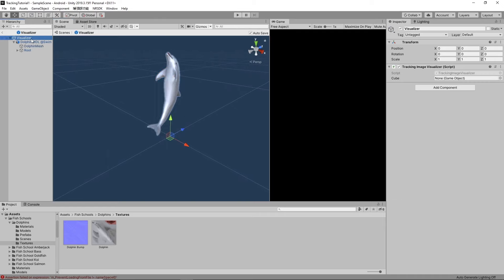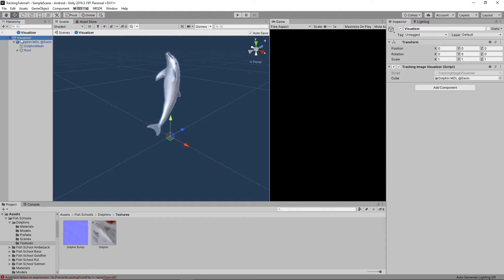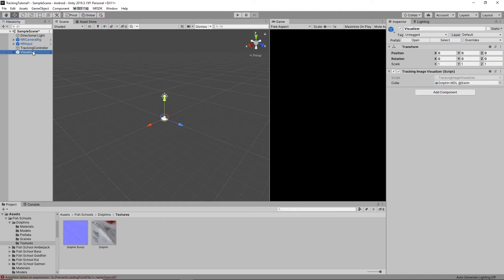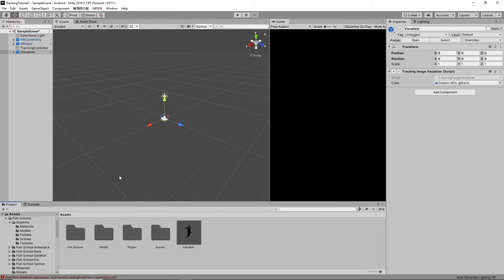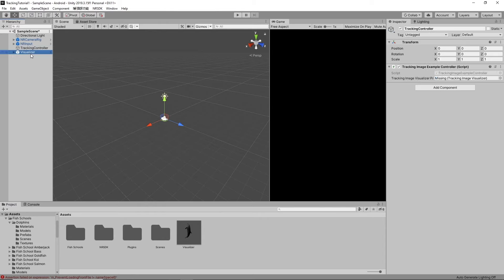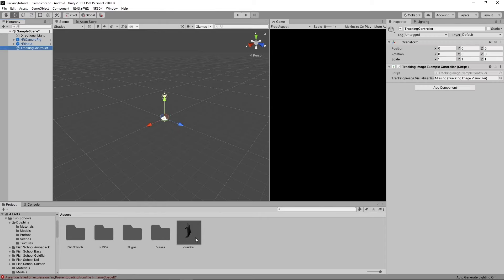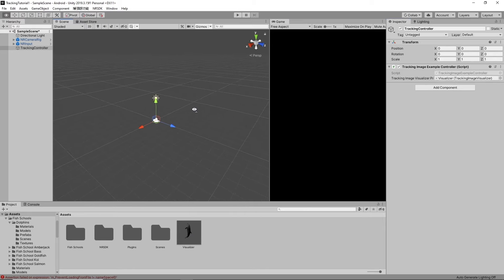And make sure you drag it into the game object for the script. Now go ahead and exit out of there. Now you have the prefab over here. You could delete it. But make sure you drag the prefab into the tracking image example controller so that it knows.